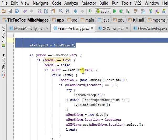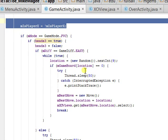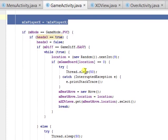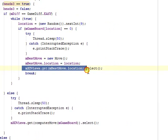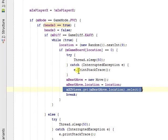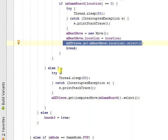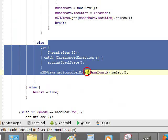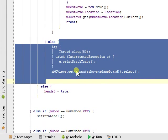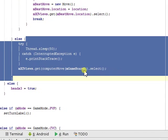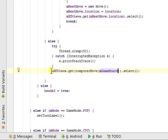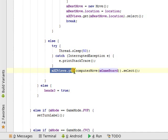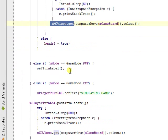If the game difficulty is easy, it picks a random value, goes to sleep, and calls the XO view with that random value. If the game difficulty is hard, then it calls ComputerMove, which runs the minmax function for difficult AI, and then picks that location in XO views.